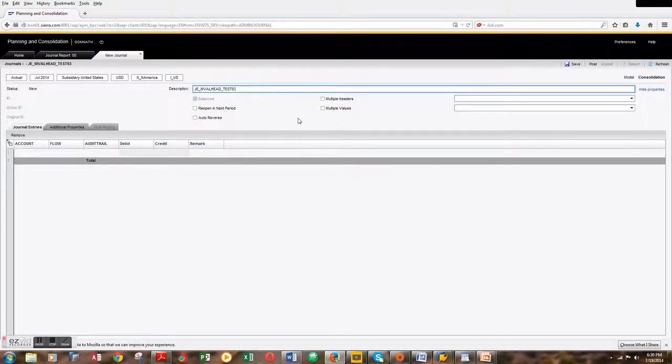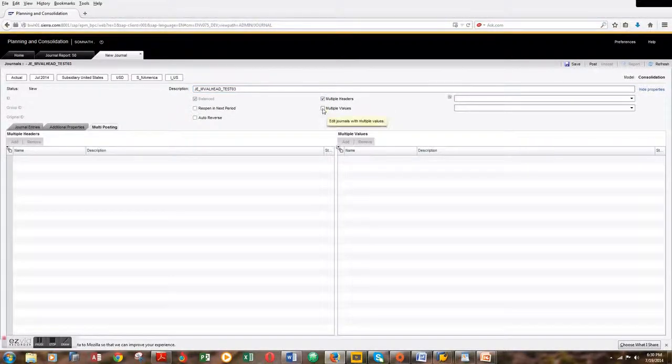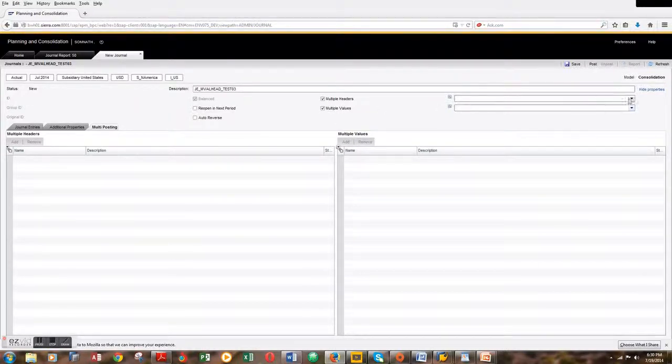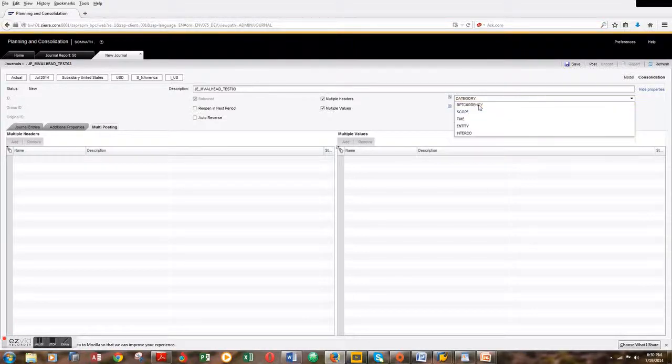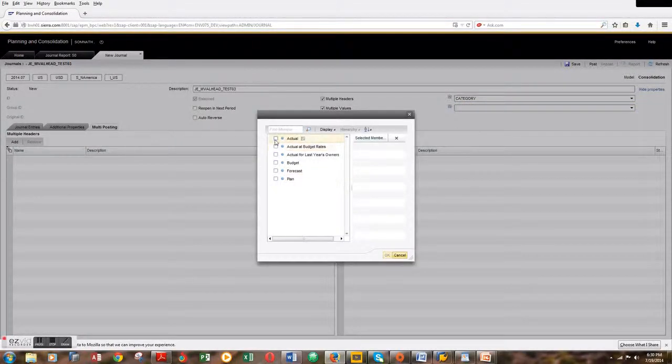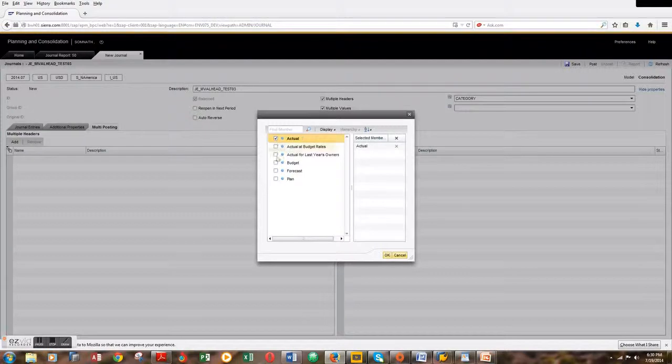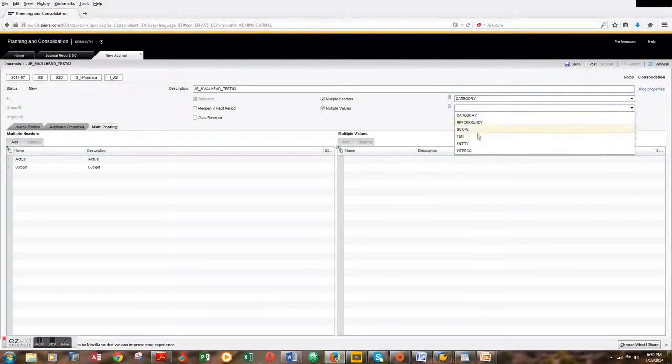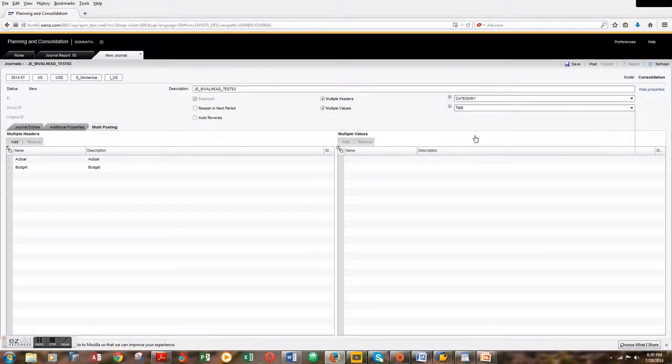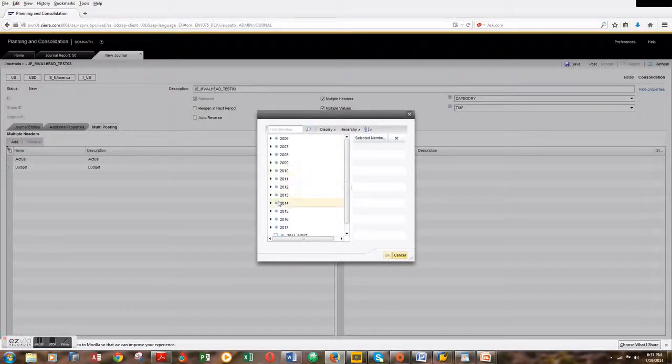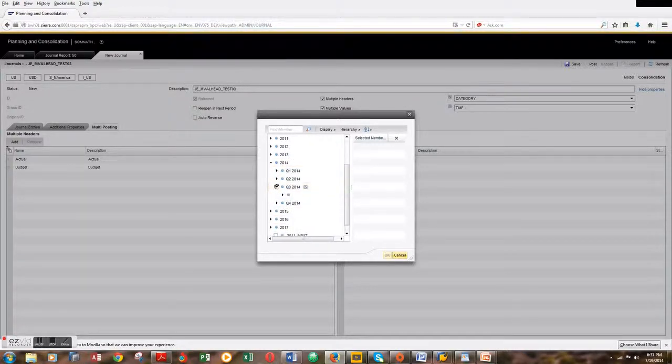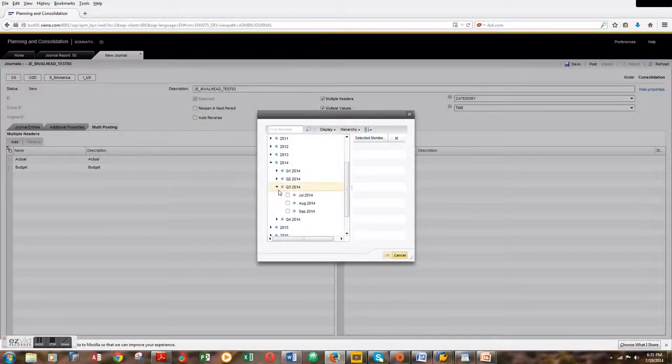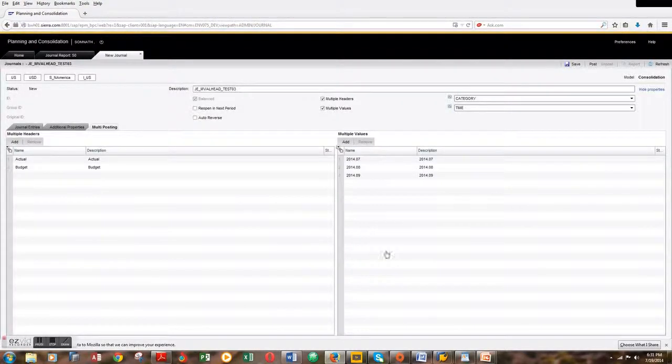Then we can pick category. I'll pick actual and budget for this demo. For time, I'll pick Q3 of 2014, which is July, August, and September. Let's hit OK. We have multiple headers set up with actual and budget.